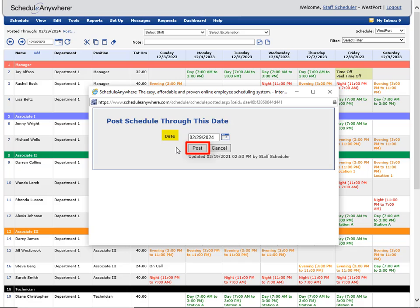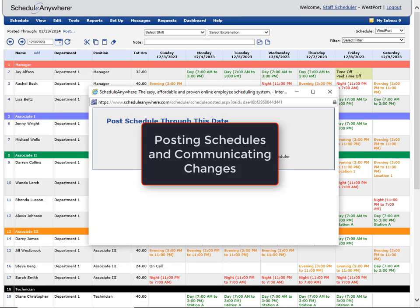To learn more about posting, please watch the video posting schedules and communicating changes.